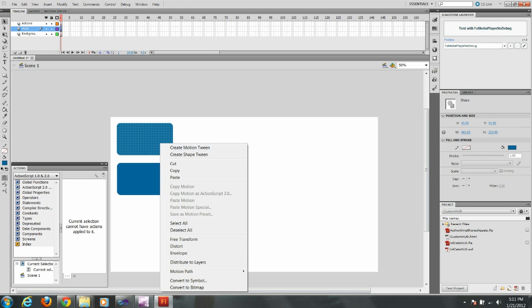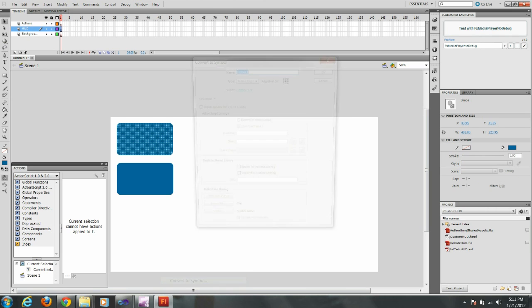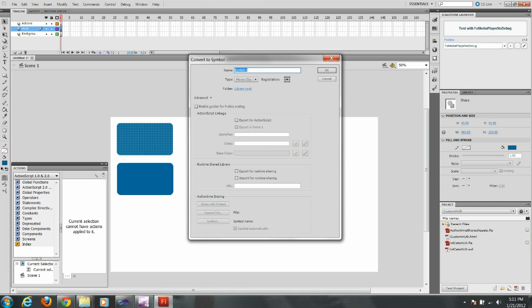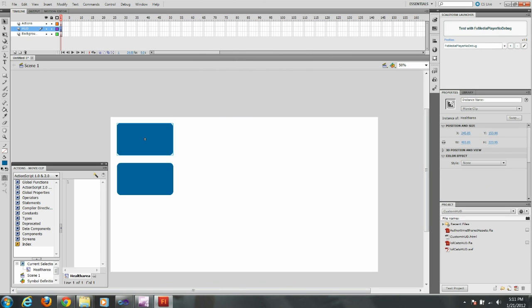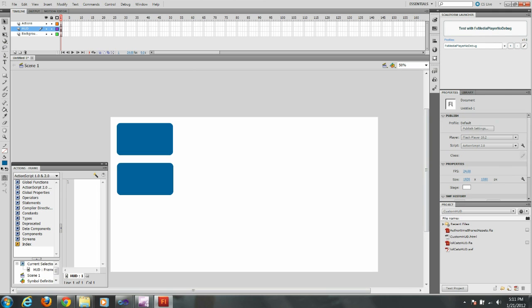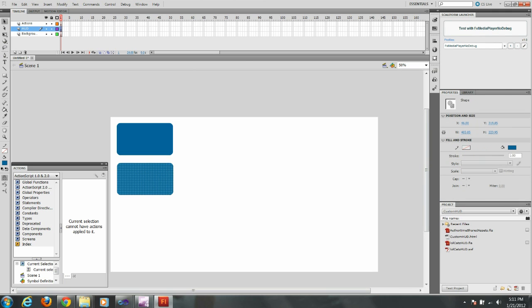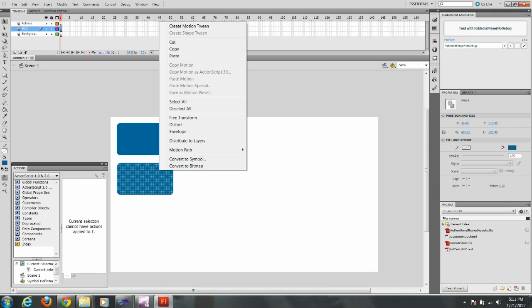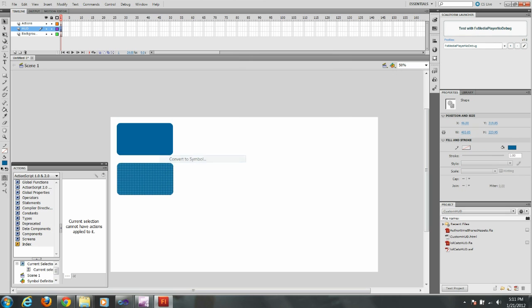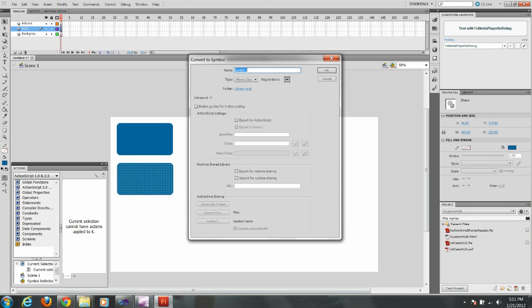We're going to name this health area. Which this is just a name right here. But over to the properties where it says instance name, this is going to be the variable used in the ActionScript. So make sure your name is something you can remember. I'm just going to go ahead and name that health area again. So I'm going to call this ammo area. And make sure I get over to properties and put something there as well.